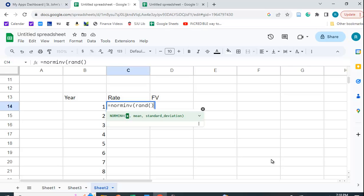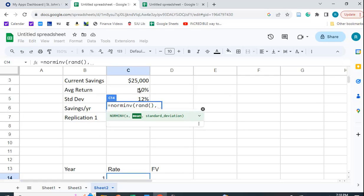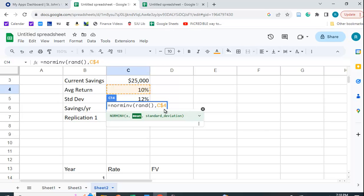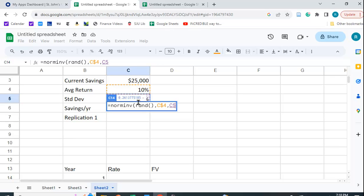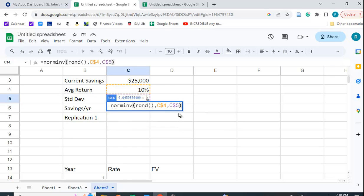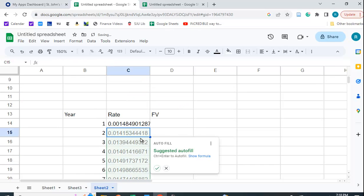We're going to put in the mean and the mean here is going to be 10% and we're going to lock that cell by putting a dollar sign in front of the four. And then we want the standard deviation, which is 12%. Again, we want to lock that cell because we're going to copy it down and we're going to get some different values here.